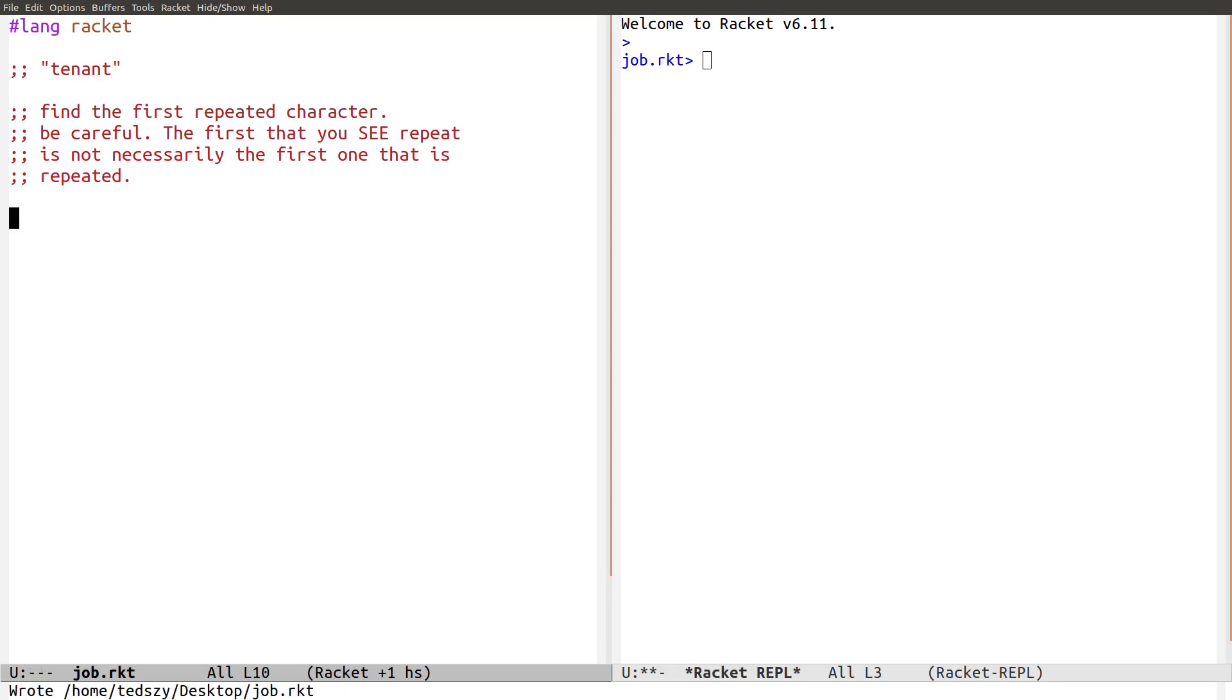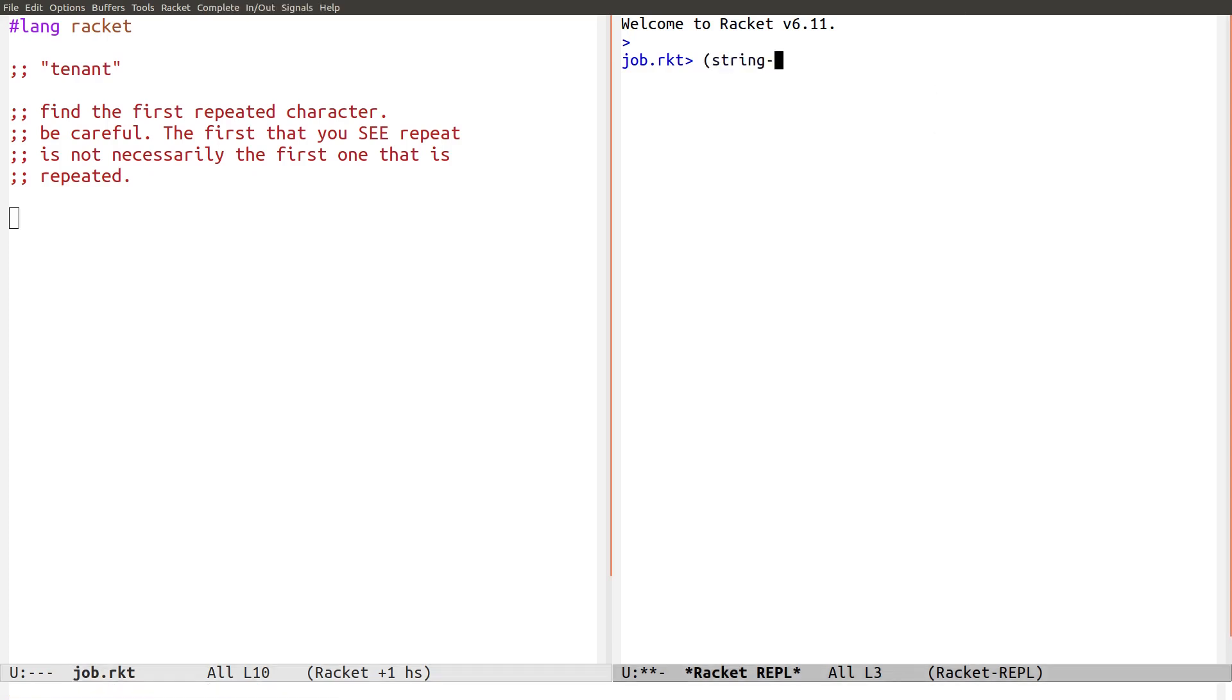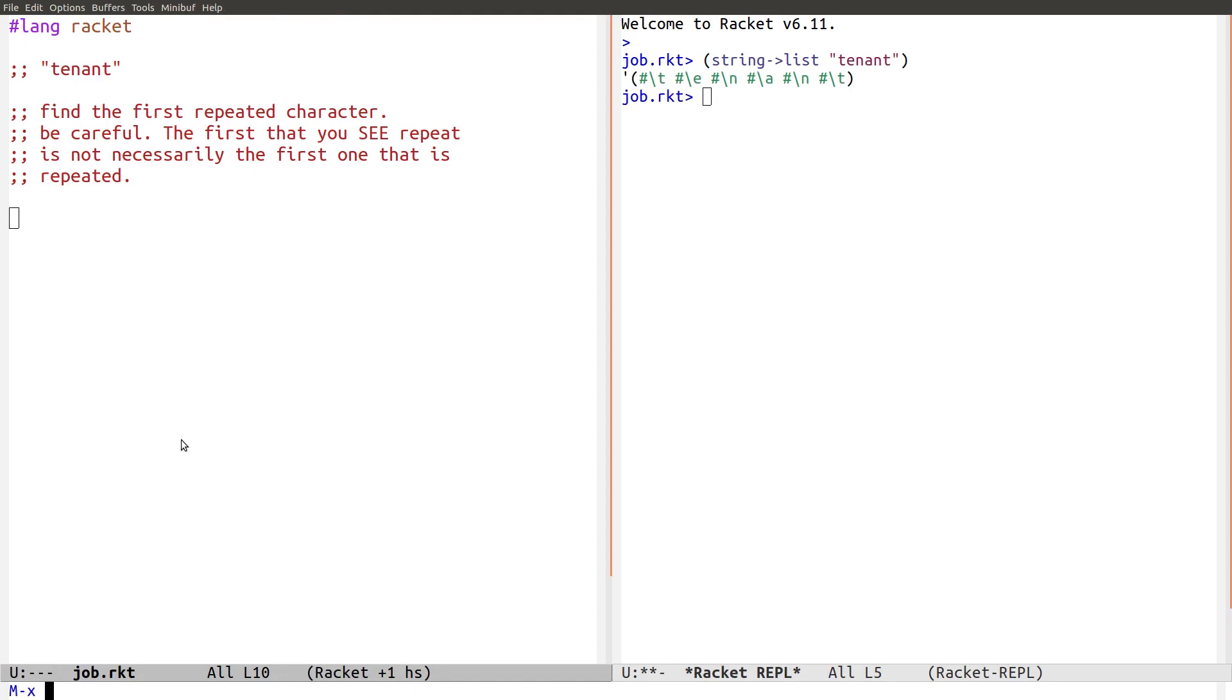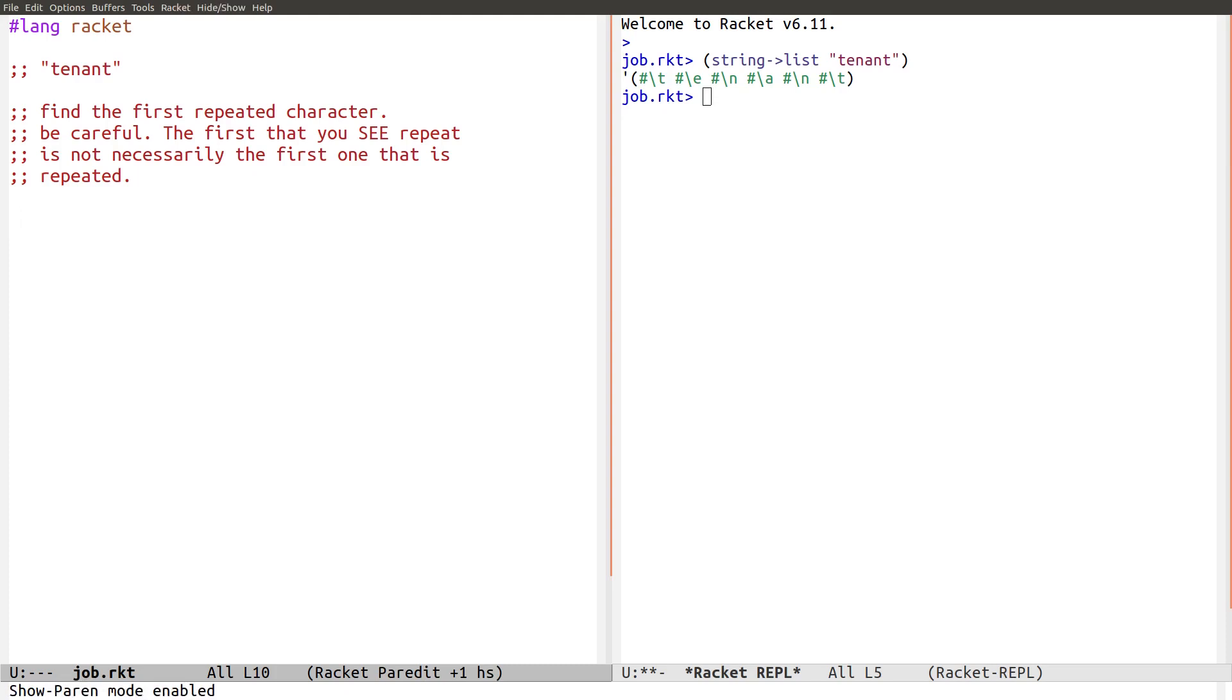Now, we are going to split our string into a list. String to list. This is a function that comes with Racket. Tenant. And you see it explodes the string into a bunch of characters. Hang on as I turn on Paredit and some other tools. Great. Okay, I think that we're ready to solve this.